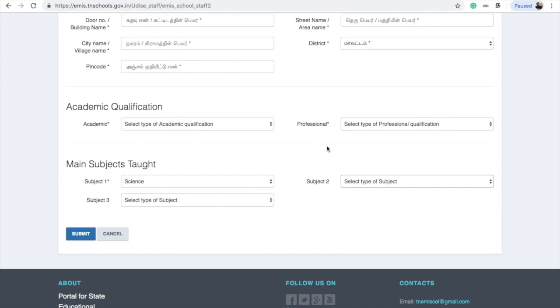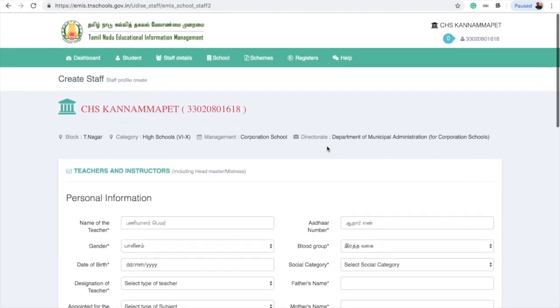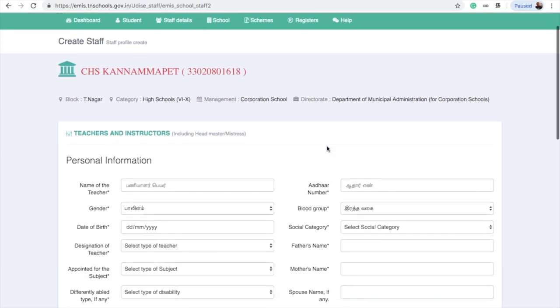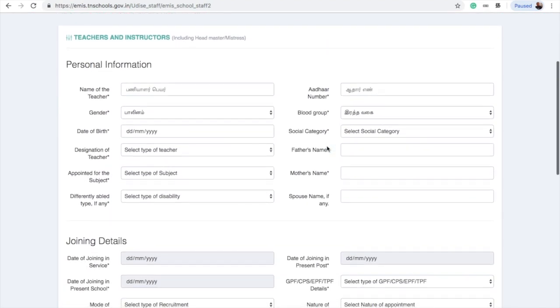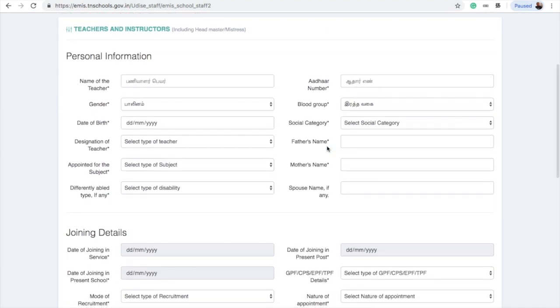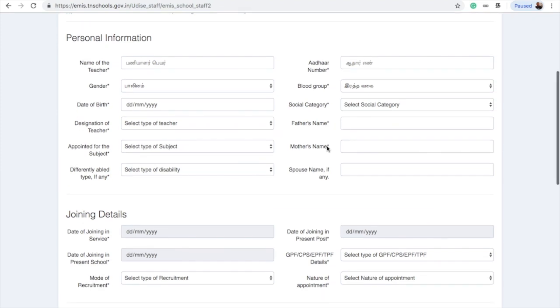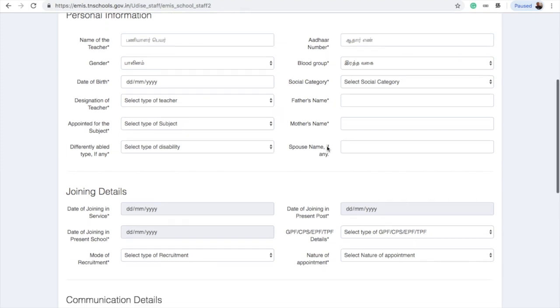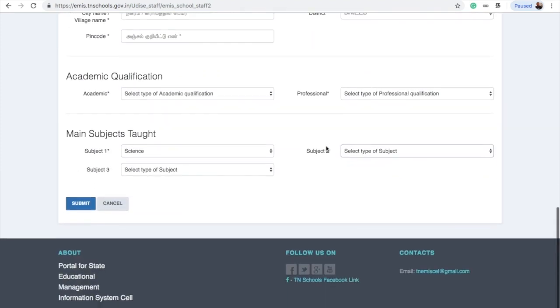This is the teacher's profile, and the subject will be assigned. There are two steps in creating the timetable. First, we will create the teacher's profile. Second, these will be the teachers and their subjects.